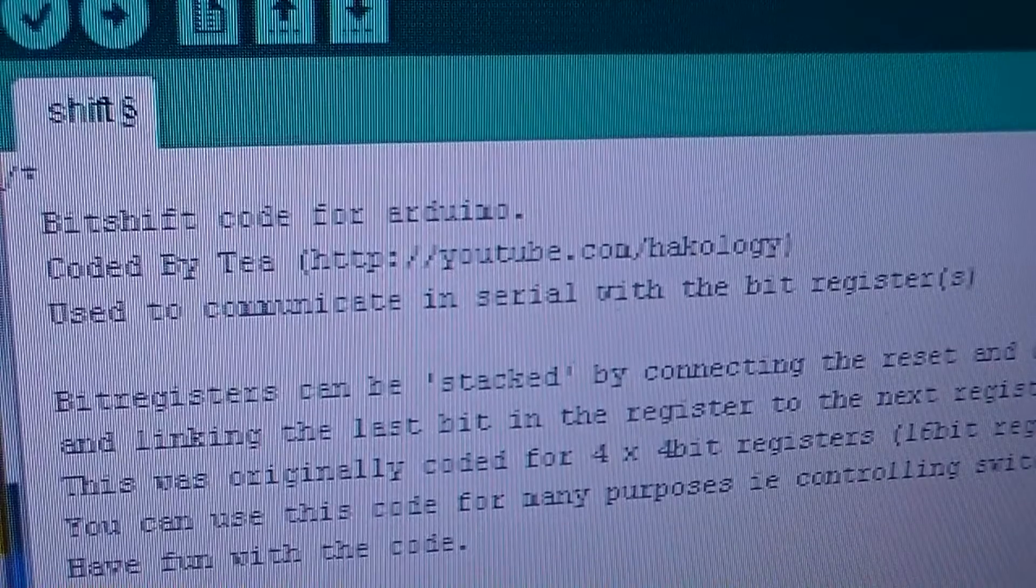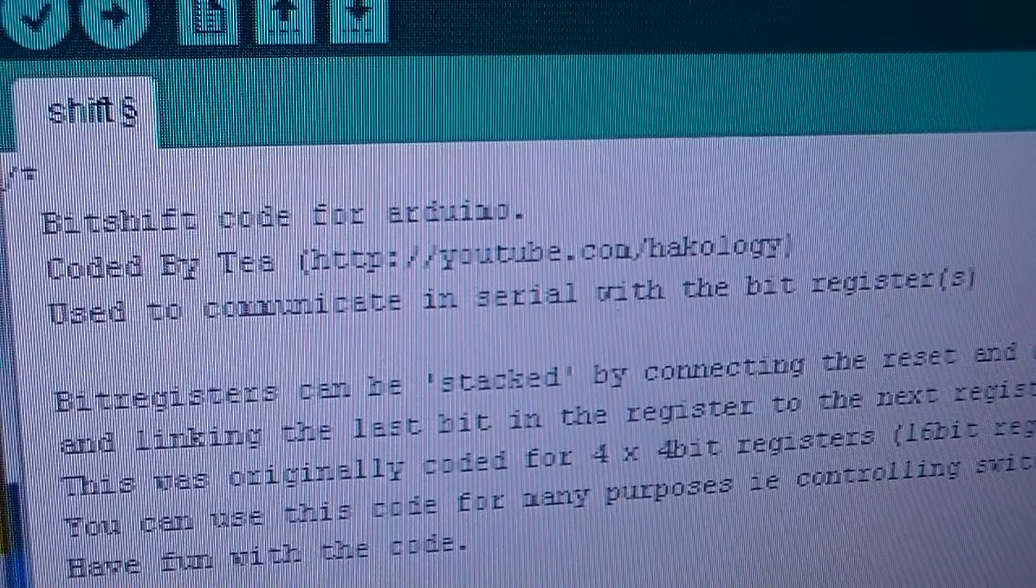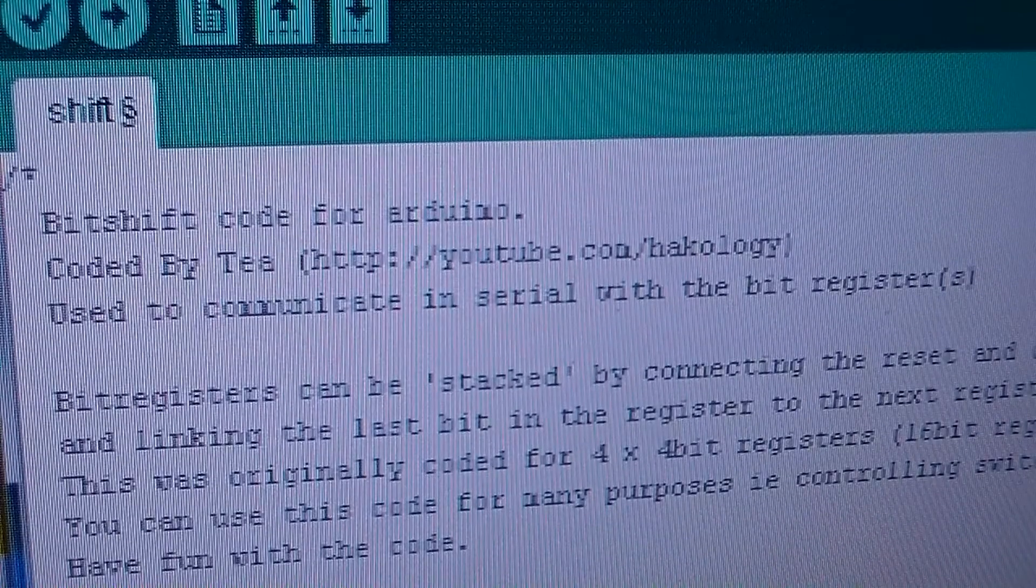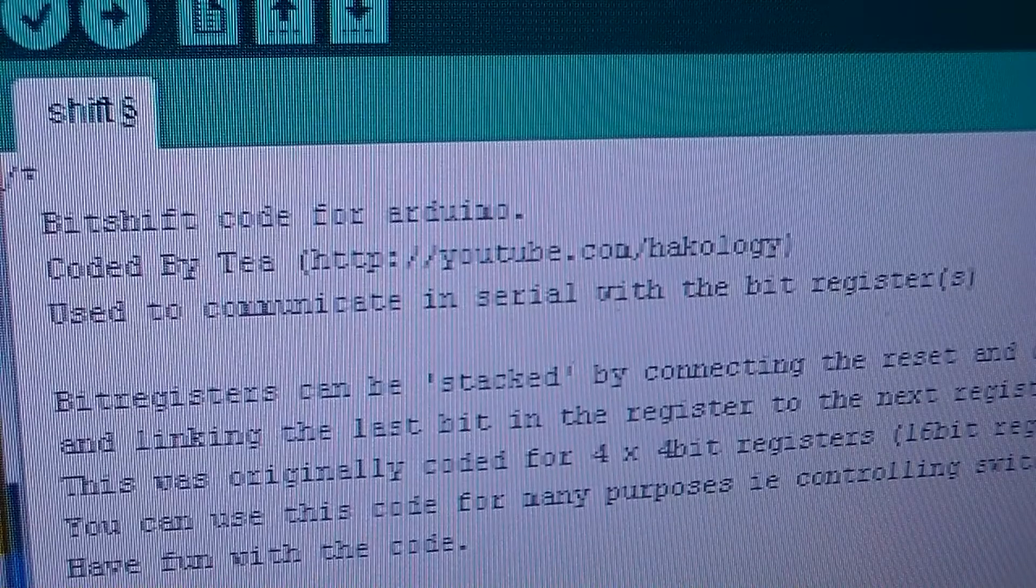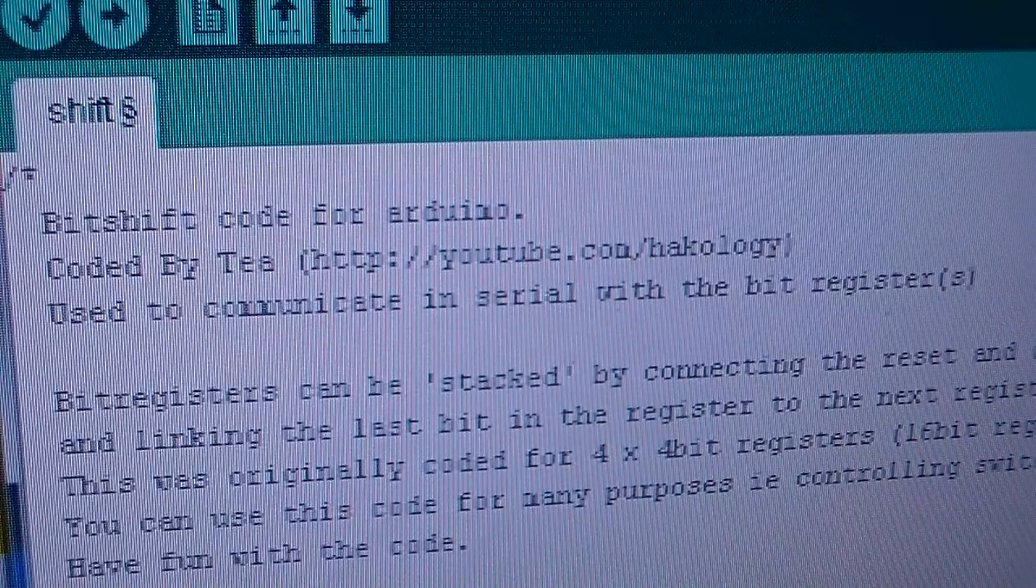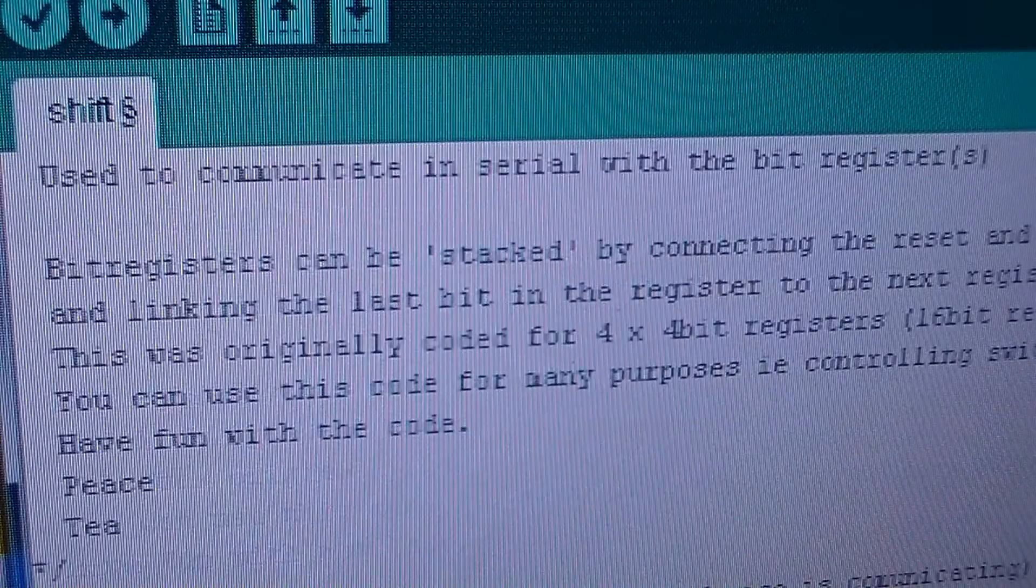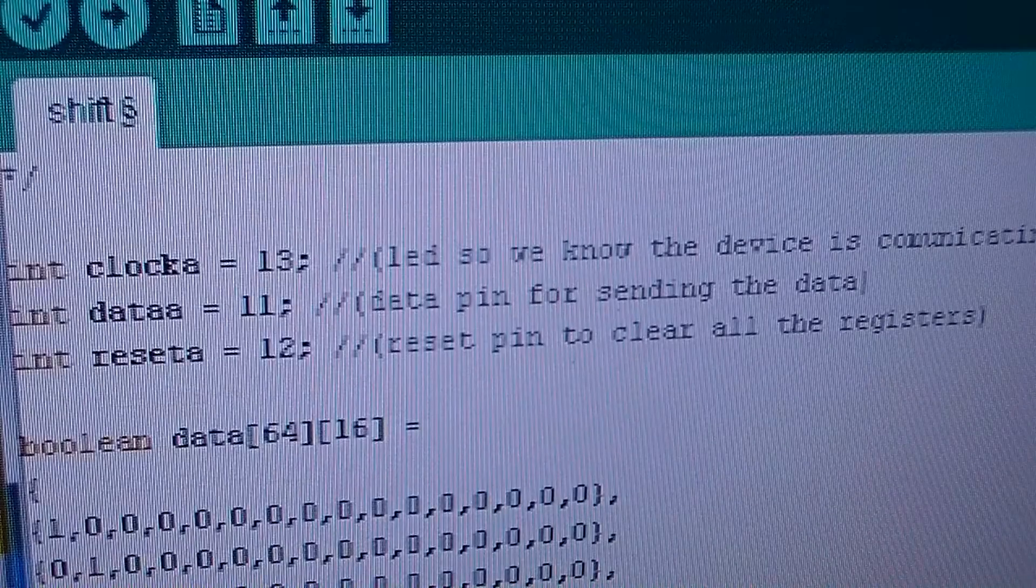Good evening Hackology. In the last video I promised you a walkthrough on the code. So I'm just going to give you a really quick walkthrough on the code and explain what's going on. I'm sure you'll be able to see because it's pretty obvious.